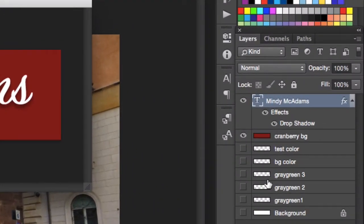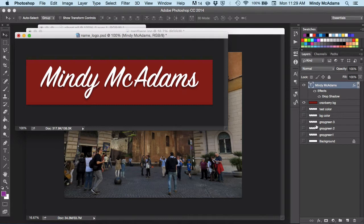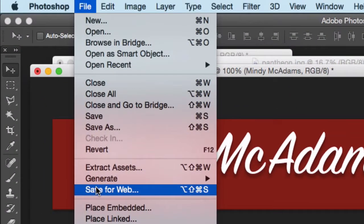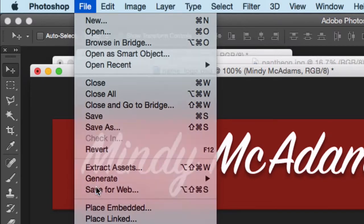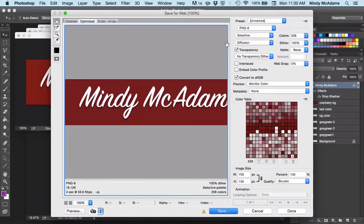You're going to save your original work in the file format of that program, and you're going to keep that file. But when you're ready to produce the file for the web, in Photoshop in particular, you're going to save for web. And then you're going to see the formats that are available to you.